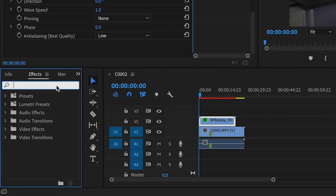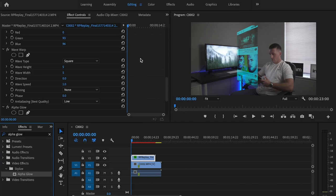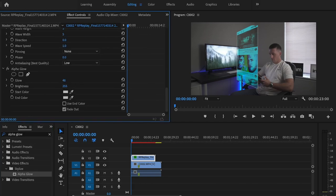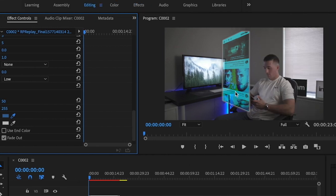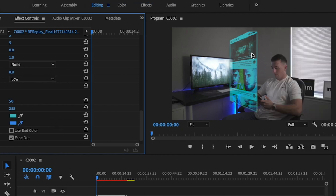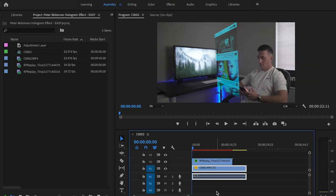Then I'm going to go back down to the effects tab and type in Alpha Glow, and drag that Alpha Glow onto that clip as well. I'm just going to play around with the glow and the brightness to get the desired look I'm going for. Then right where it says start color, I'm going to grab the color picker and select a color within my video — I want to make sure they're two different colors, and that's going to change the color of the glow.